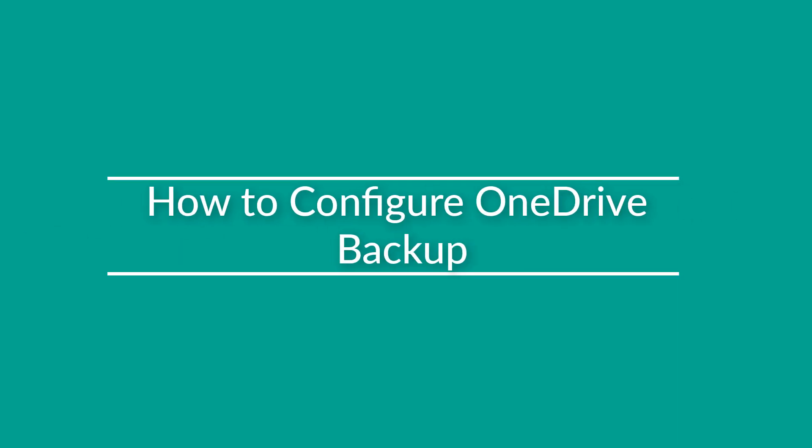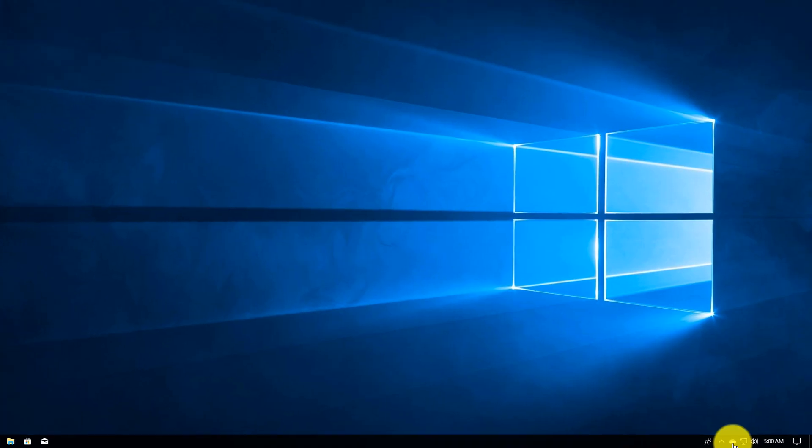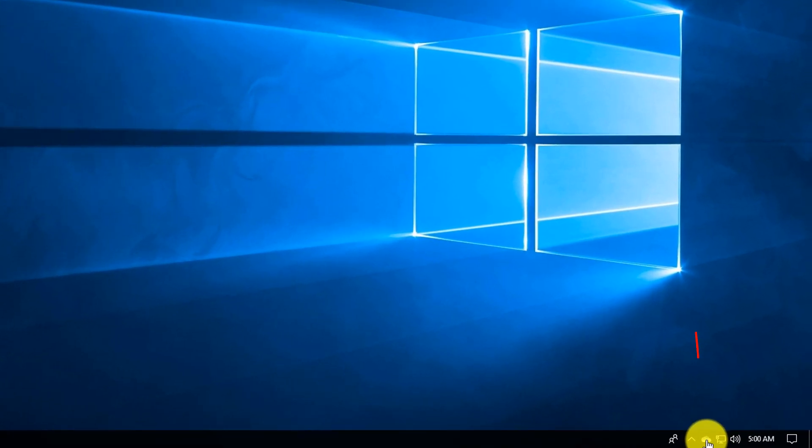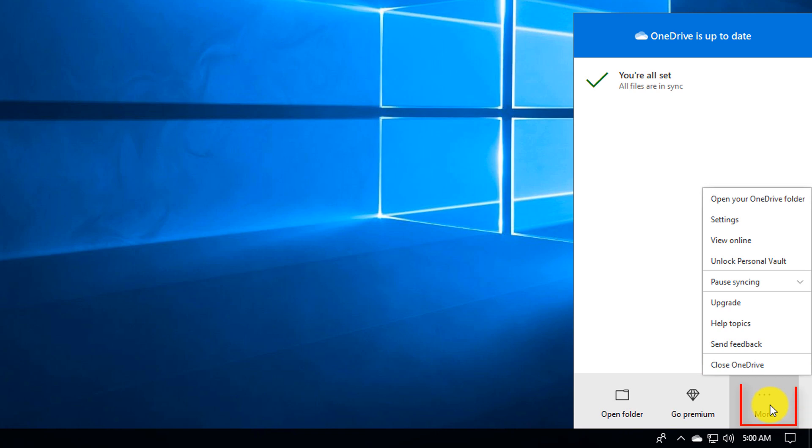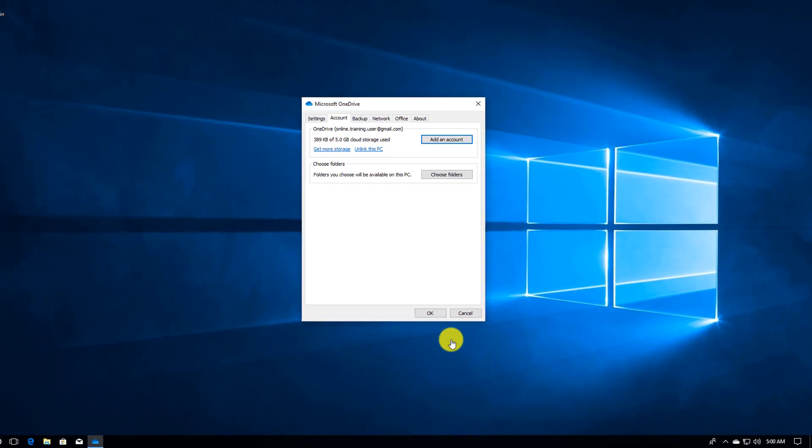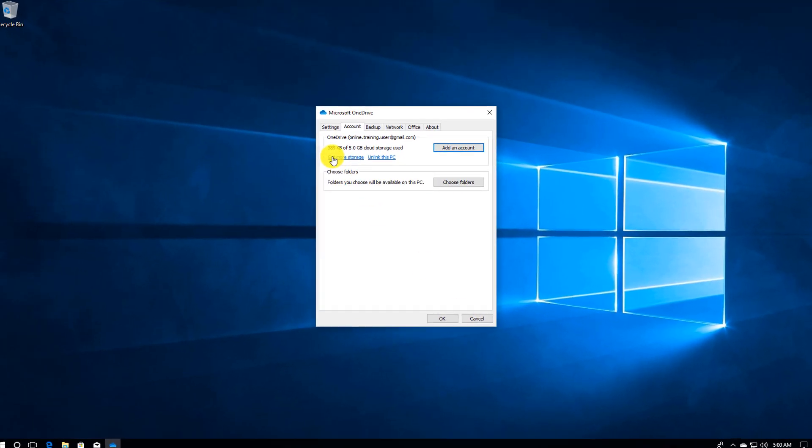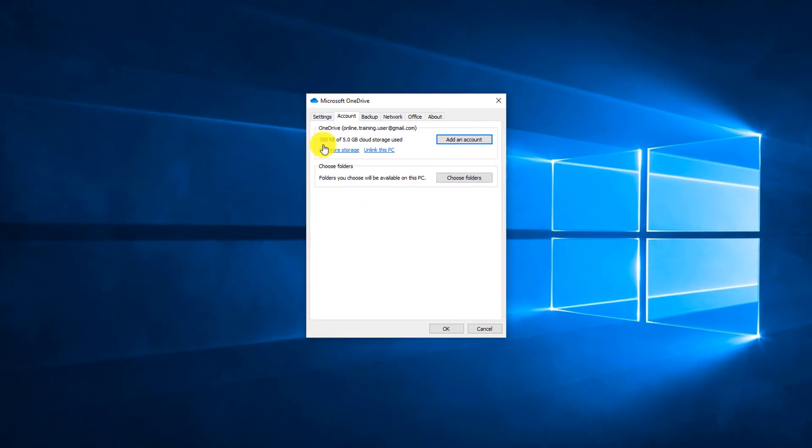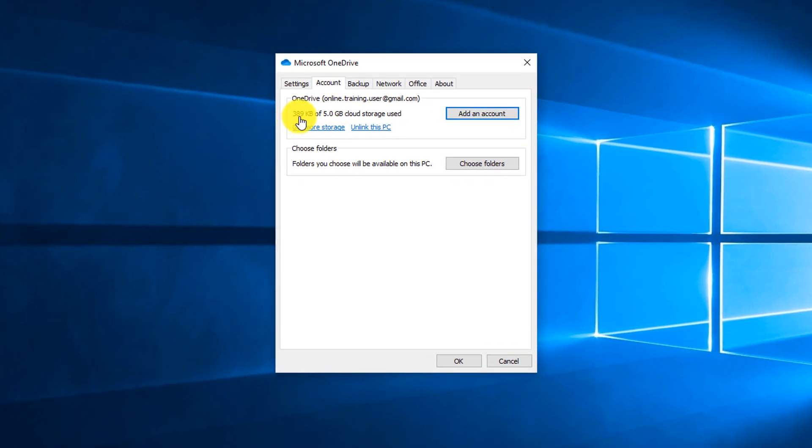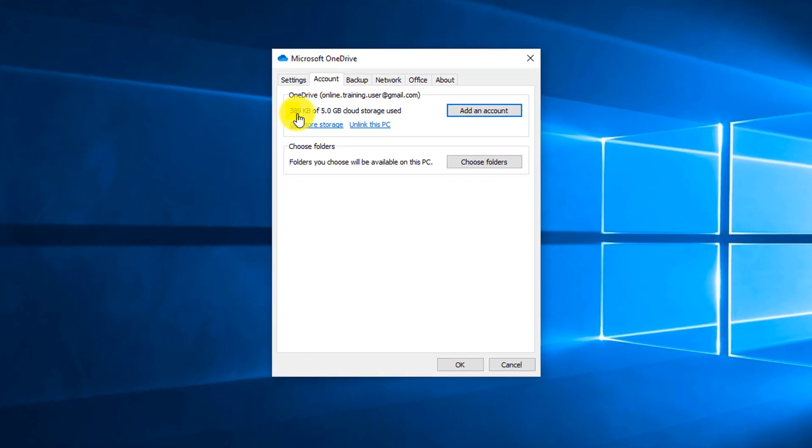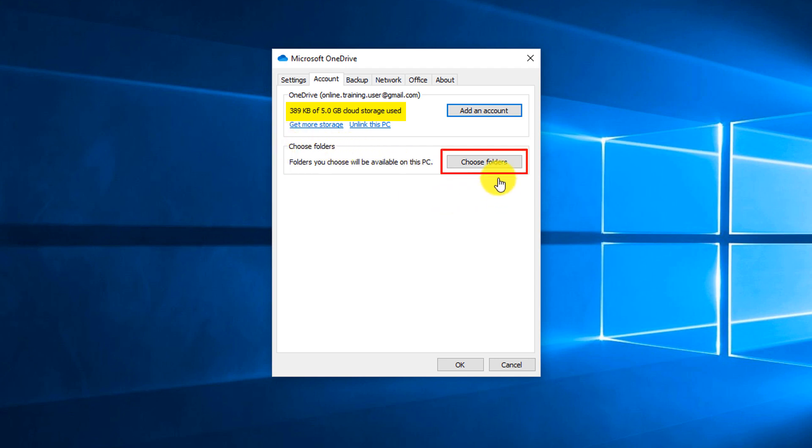To define which folders will be synchronized with OneDrive, you need to navigate to the OneDrive icon, go to more, go to settings. Here in settings, first of all you can see that my account only uses 389 kilobytes out of 5 gigabytes available.